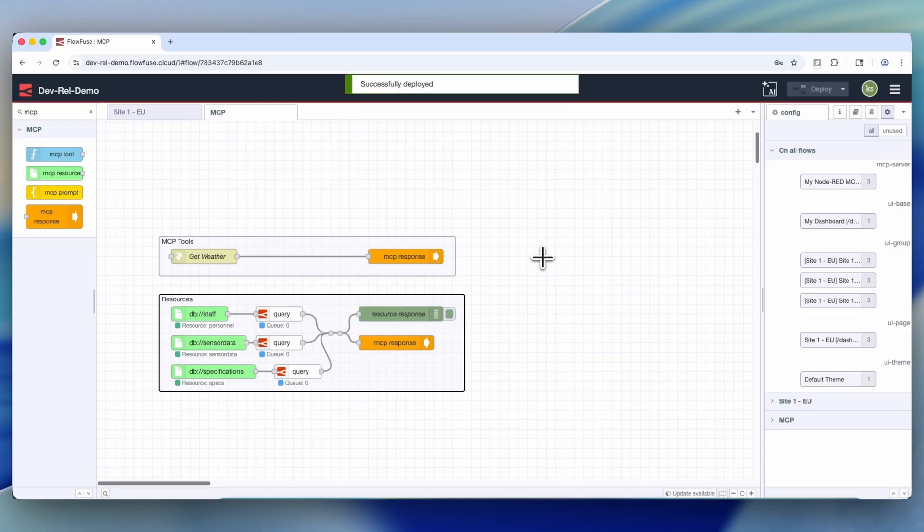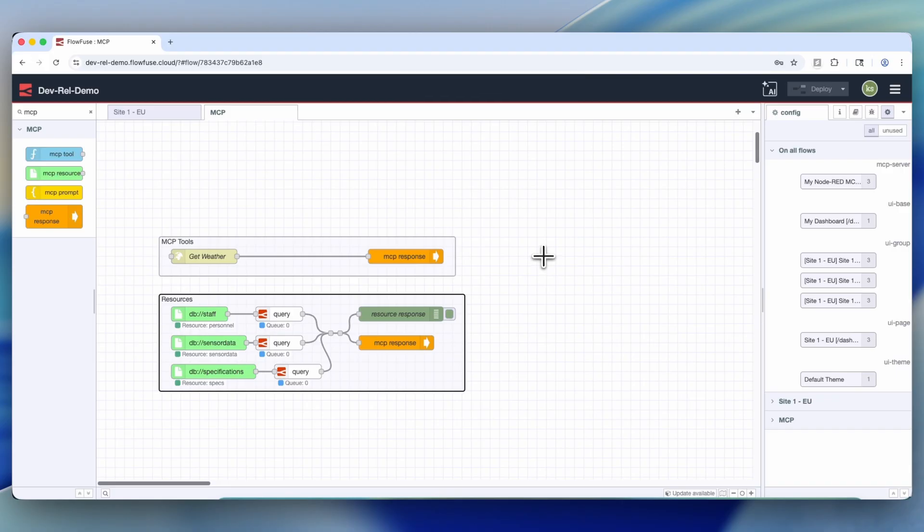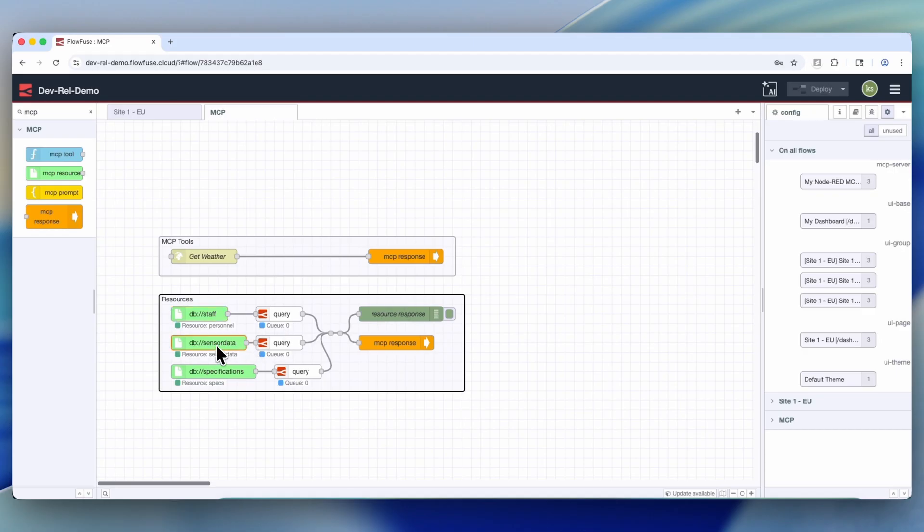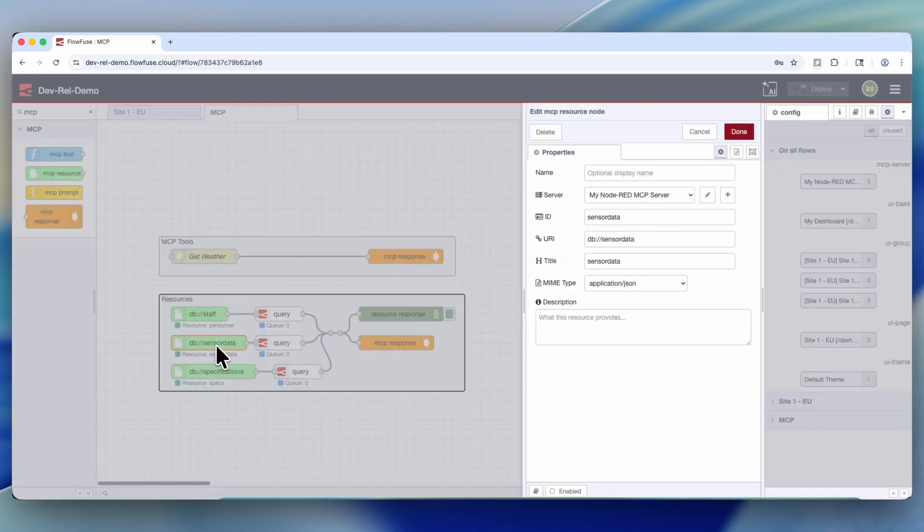Now that was just an example, but all of our resource flows are built exactly the same. We have an MCP resource node that is basically surfacing some sort of data to the end result for the MCP server.